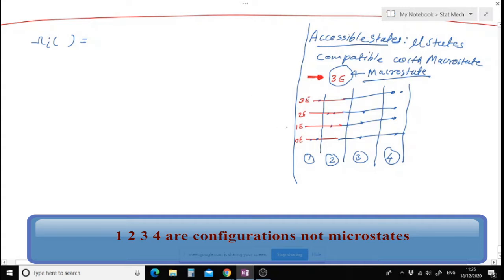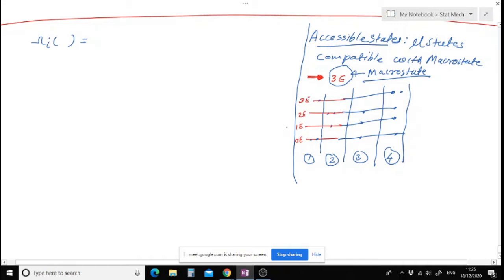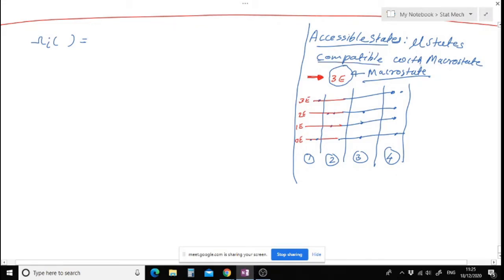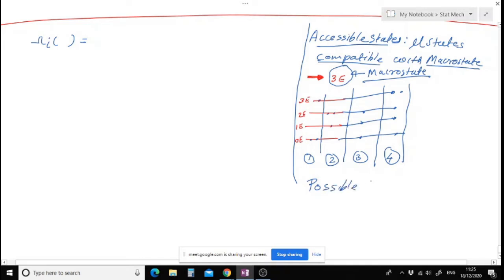Which are the accessible states out of these four? You said microstate compatible with macrostate. Which is the accessible state? Life is not that simple as we imagine — it's very complicated.